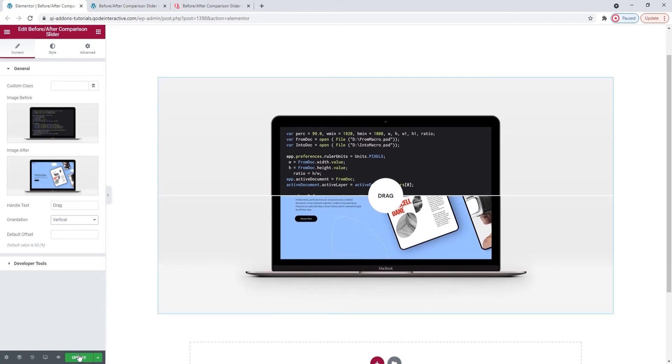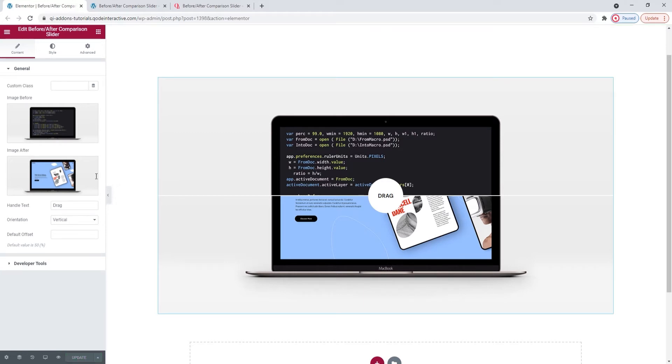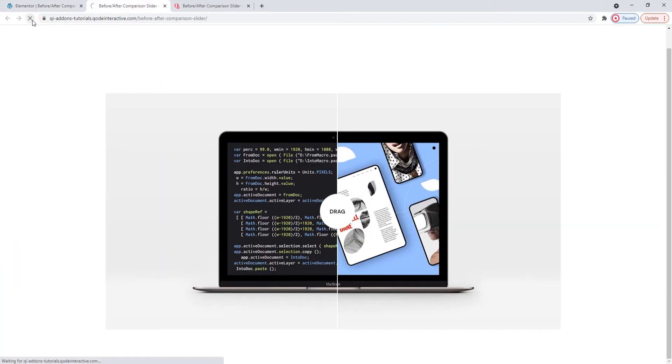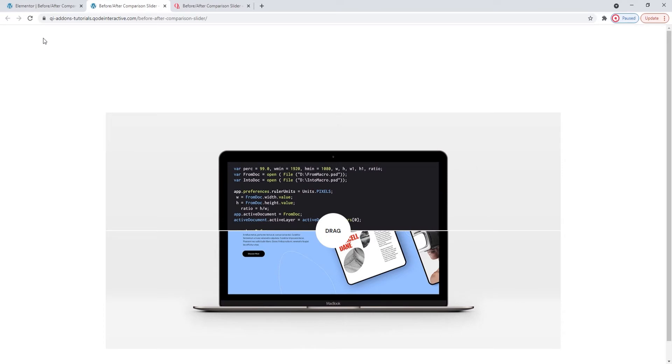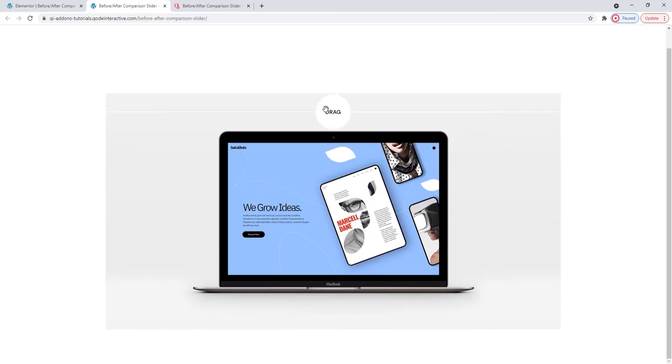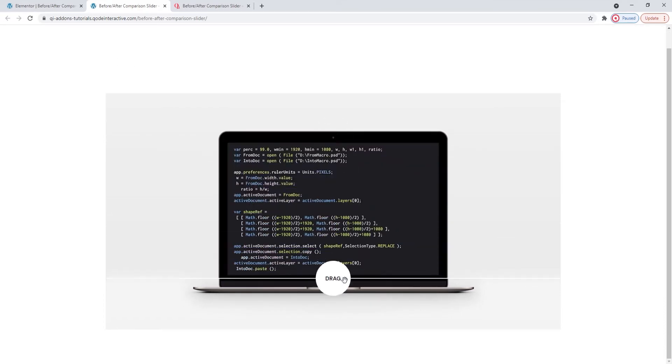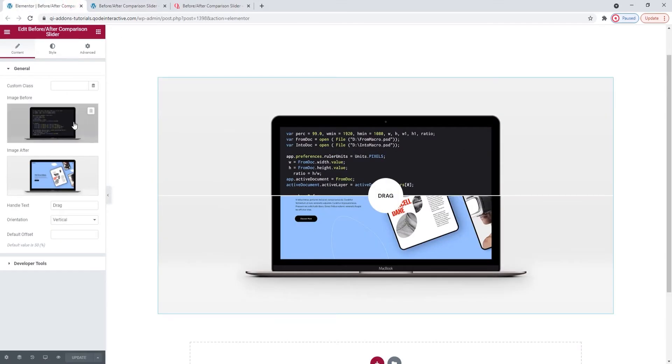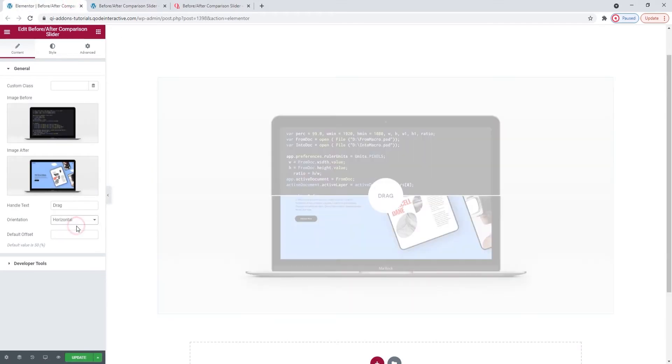I'll update my work so we can check on it in the front-end. Now let's see. Refresh. Okay, there it is. And when I drag the divider, everything works smoothly. That's all I wanted to check.